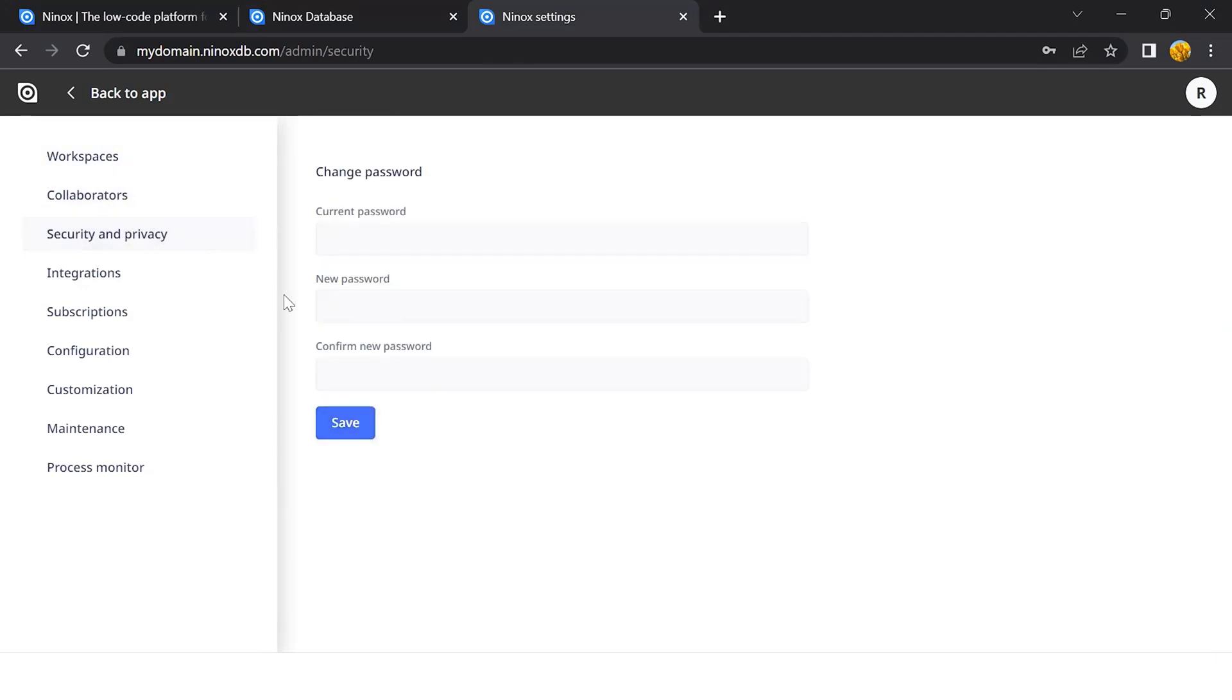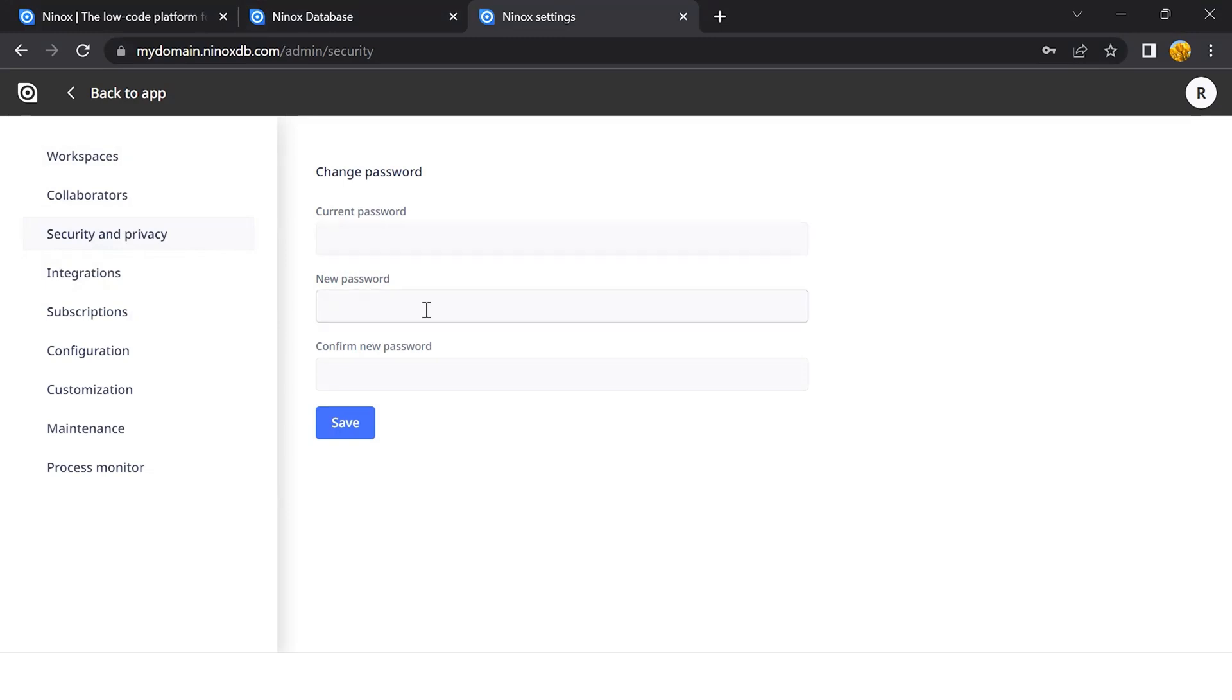In the Security and Privacy section, you can change your password directly from this page. Just assign your current password, your new password, and confirm the new password in order to reset the password that you have.